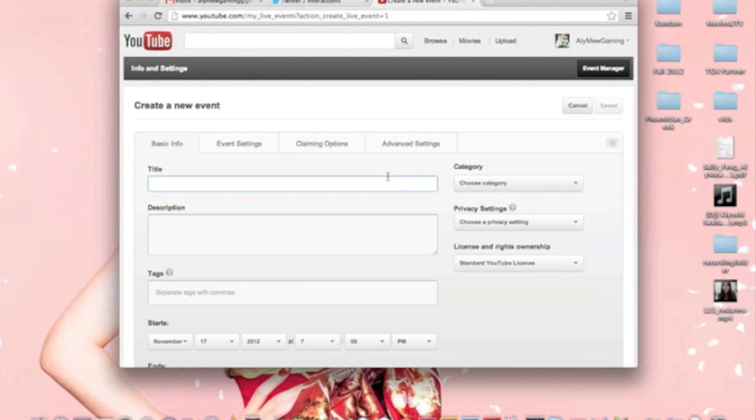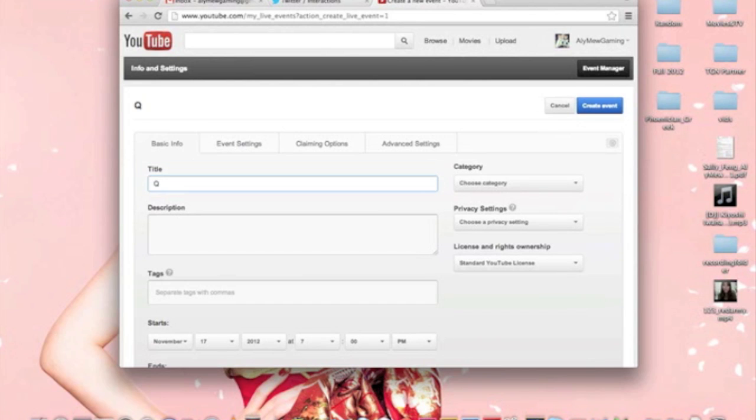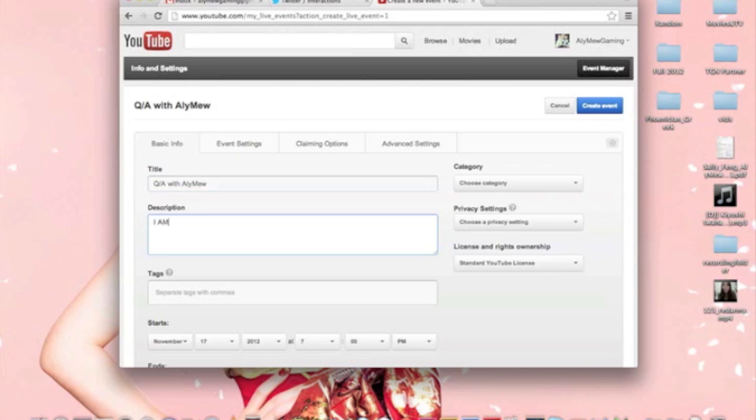So I'm going to say, playing, or I don't know, Q&A with Allie Mew. And you can put whatever you want in the description. I am a noob. And put your tags that you think will get you somewhere.